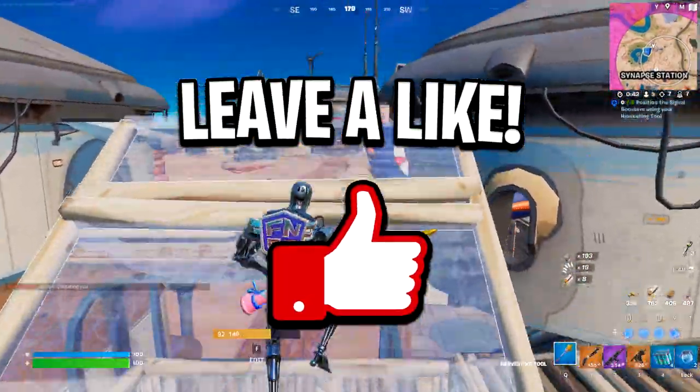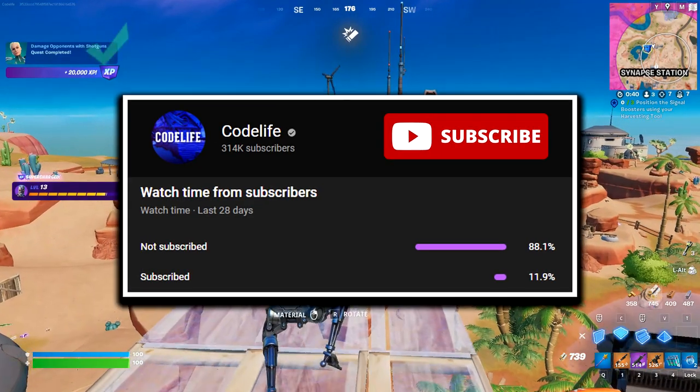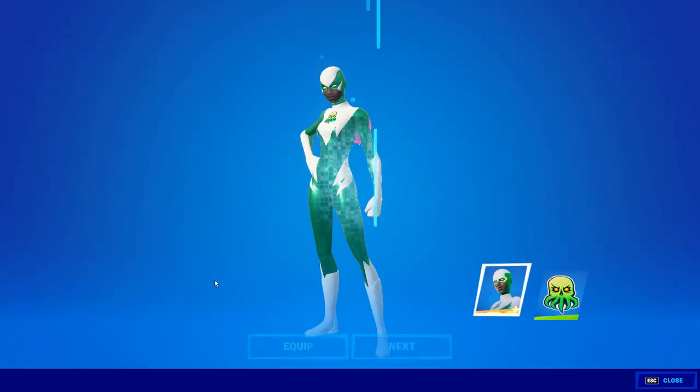If it did, feel free to drop a like on the video, drop a sub on the channel, and I'll catch you all in the next one. Peace.